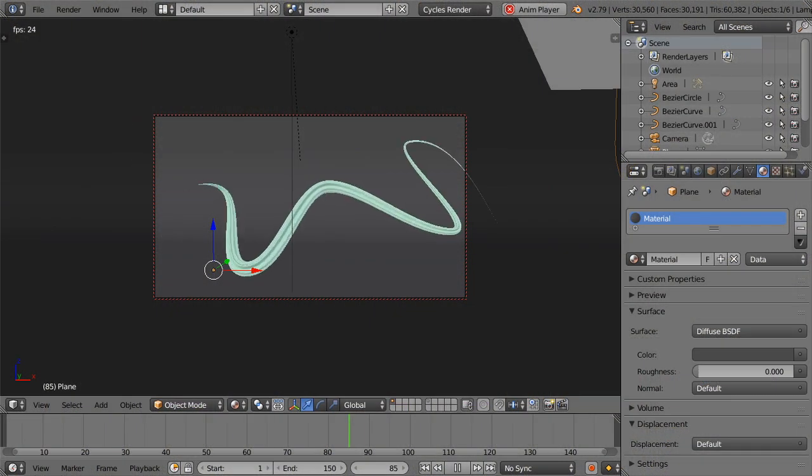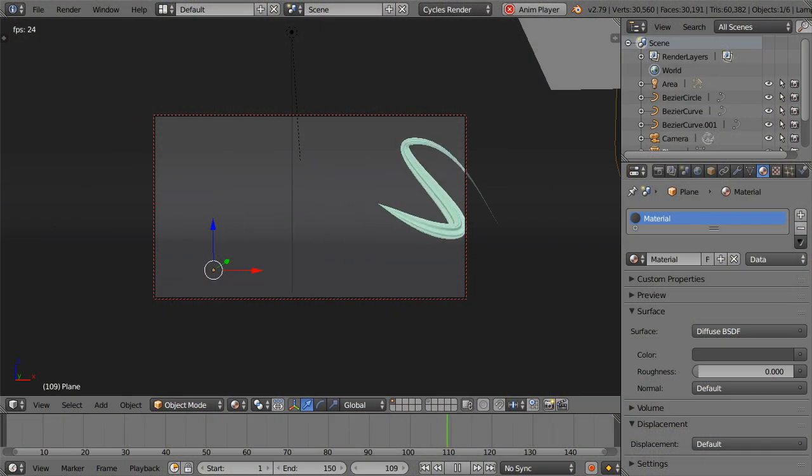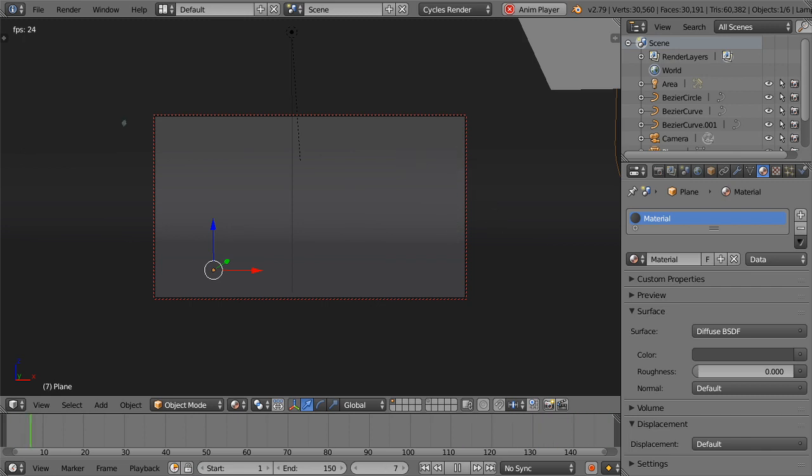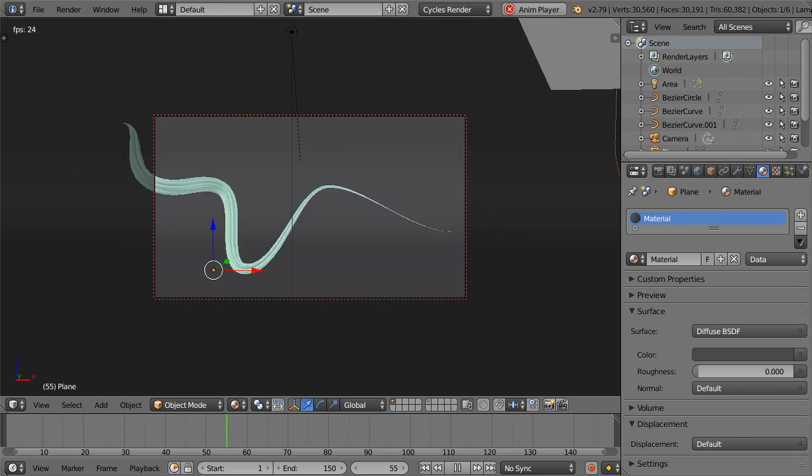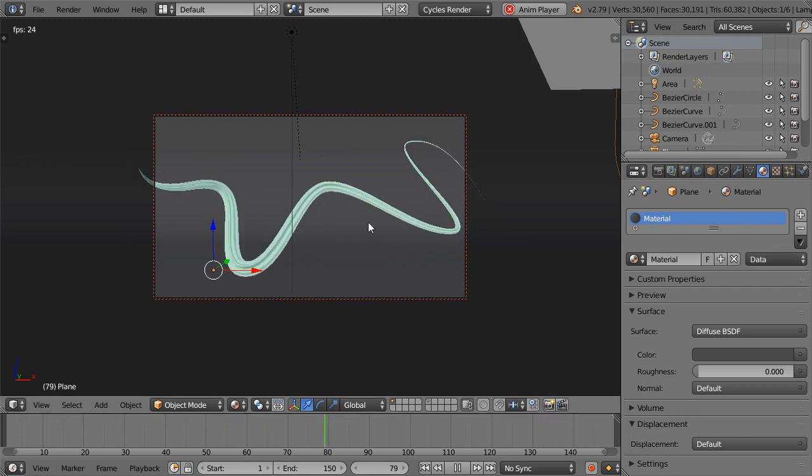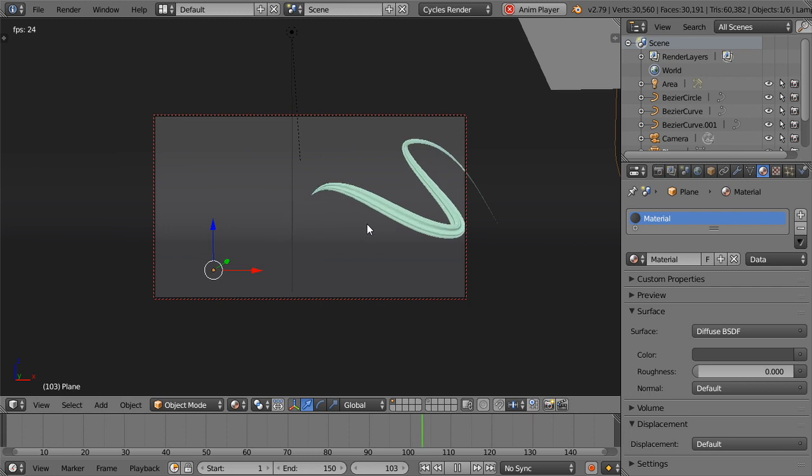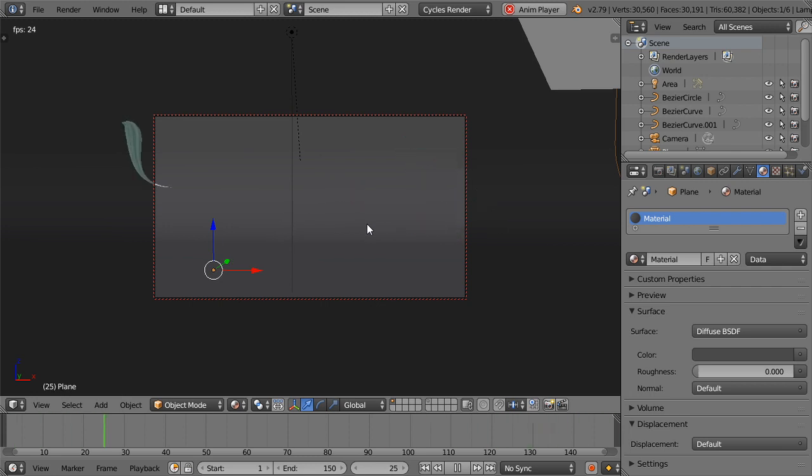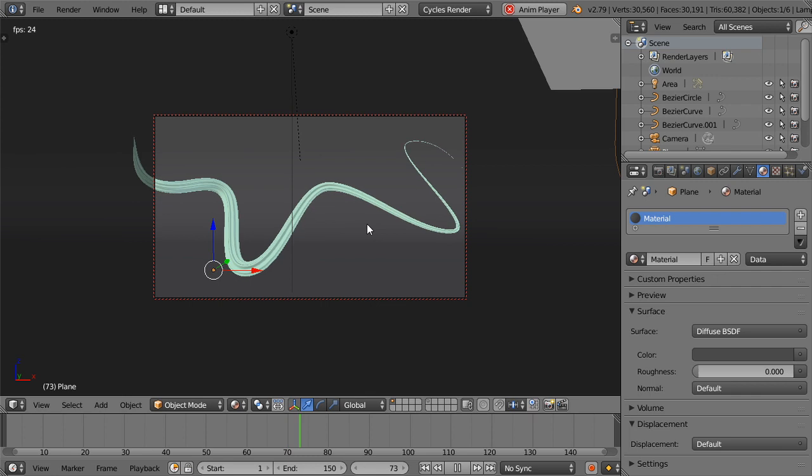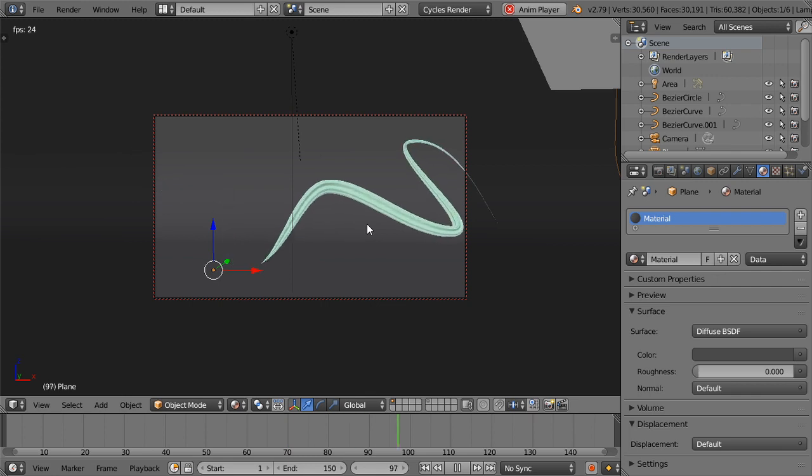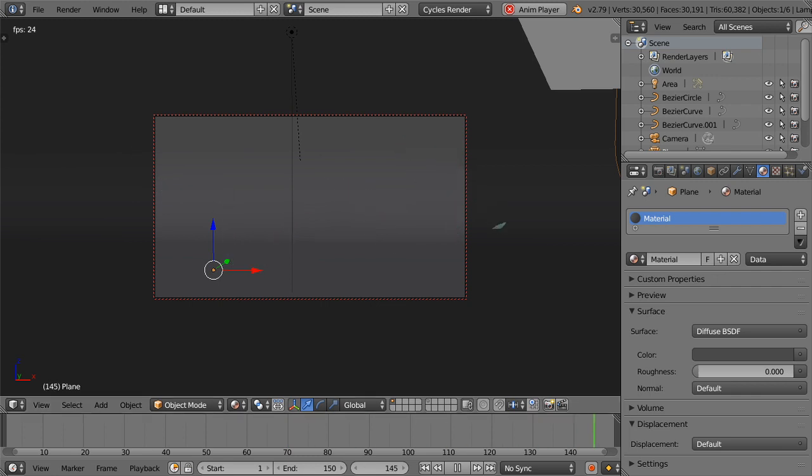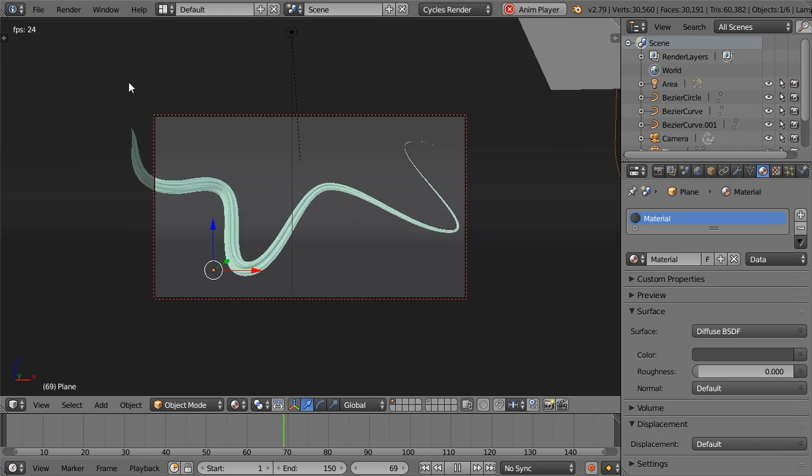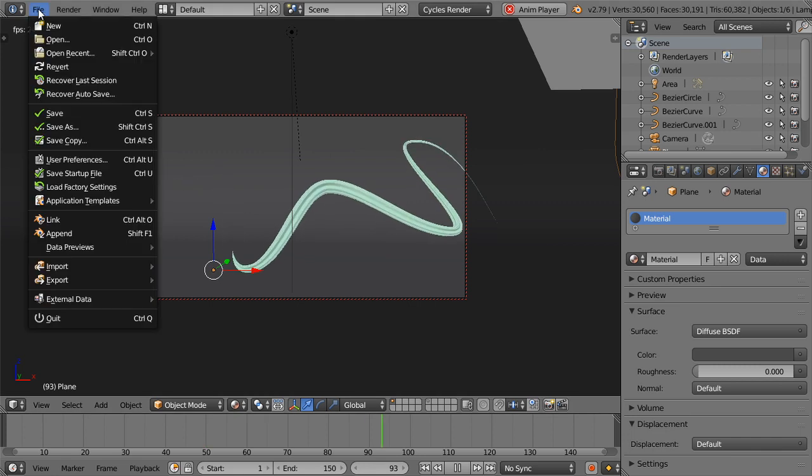So today we are going to see how we can make this curve stroke animation inside Blender. We can use any version of Blender but I will use version 2.79.